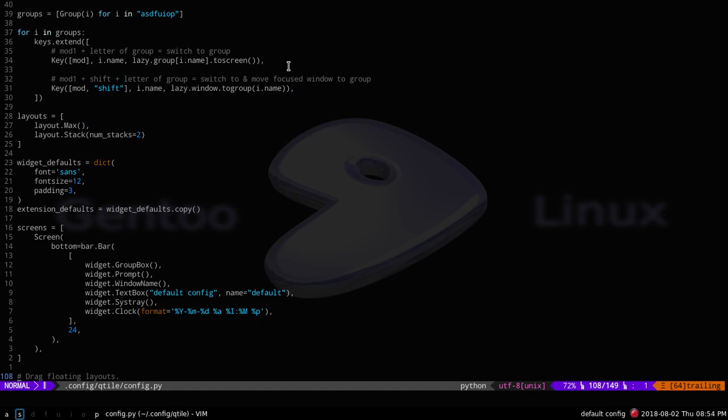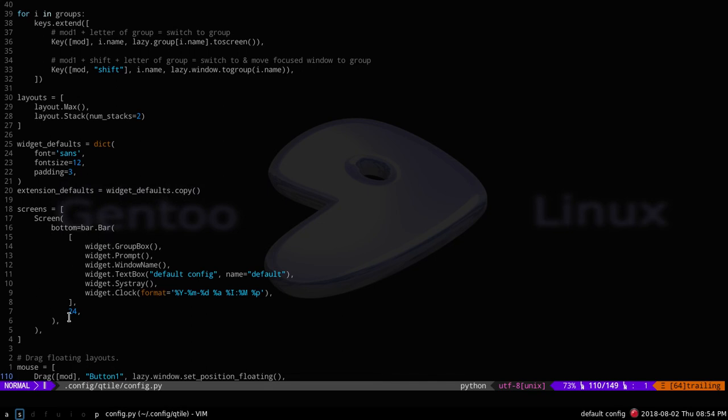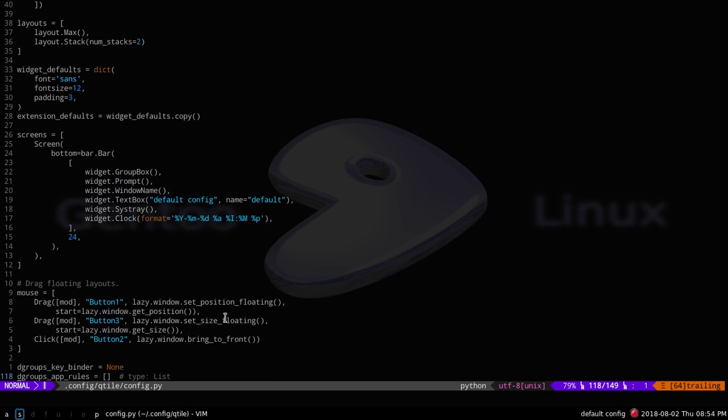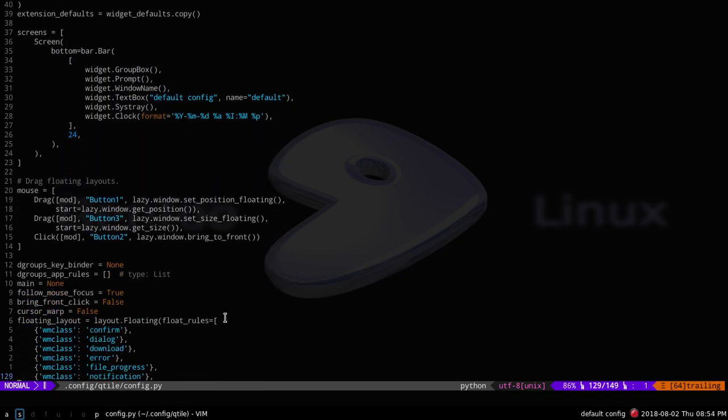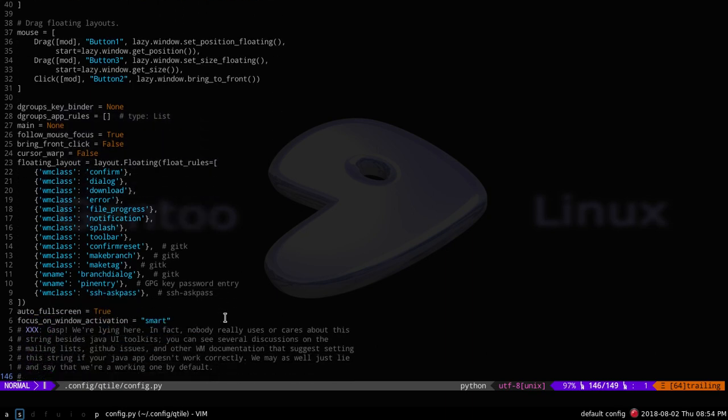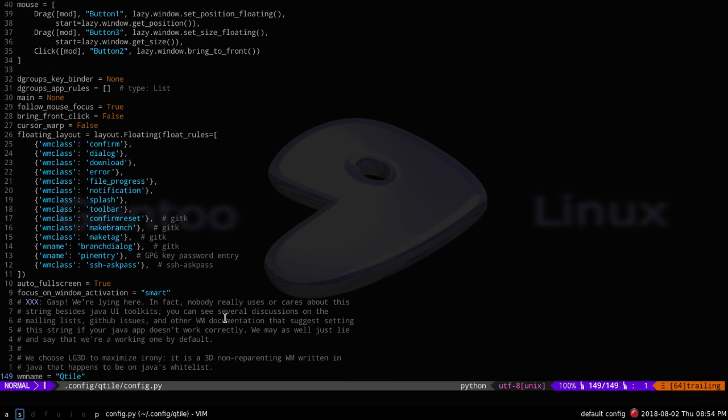And then here's the bottom bar. You can put this to the top. All you have to do is say top equals bar.bar. I don't know what the 24 is. Maybe pixel length. I don't know. Yeah. It's fairly basic, but it's probably easier than, say, X Monad, since that's Haskell. Haskell's a little rough around the edges, especially if you don't know lazy... I can't think of the term. And then WM name. By default, it's LG 3D, I believe. You can change it to whatever you want.